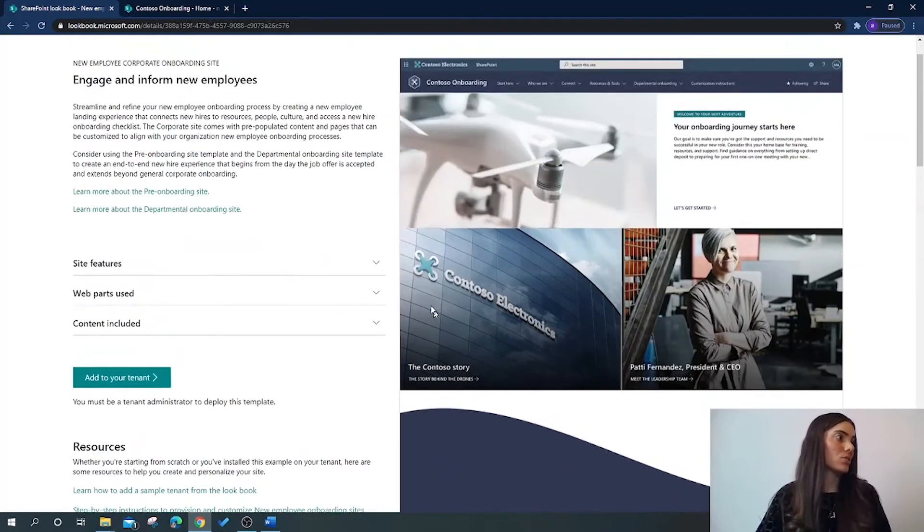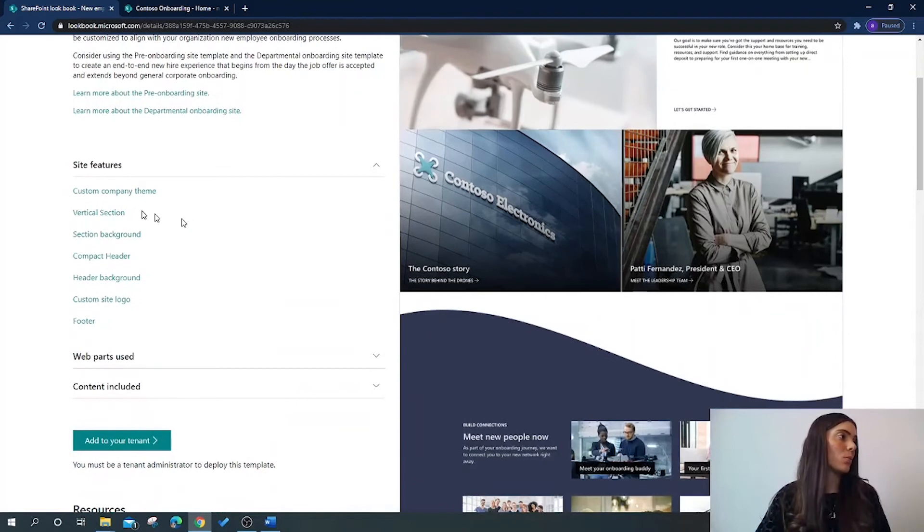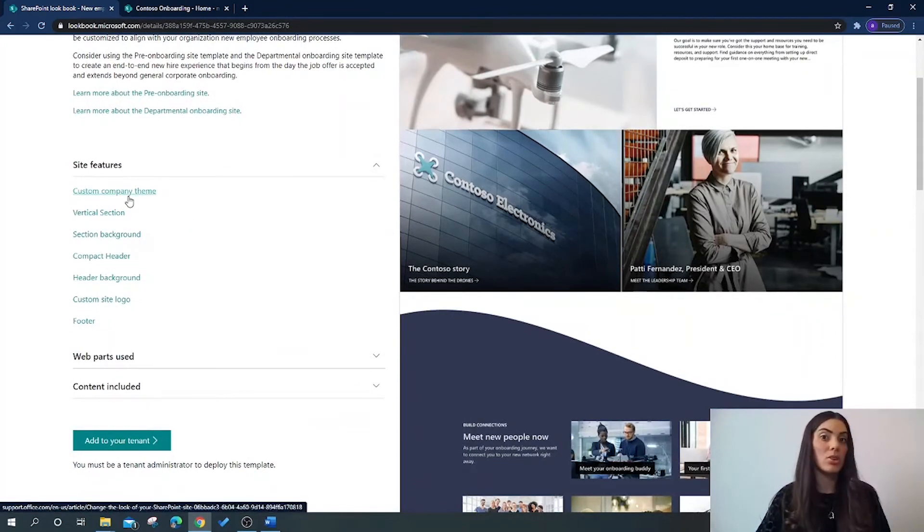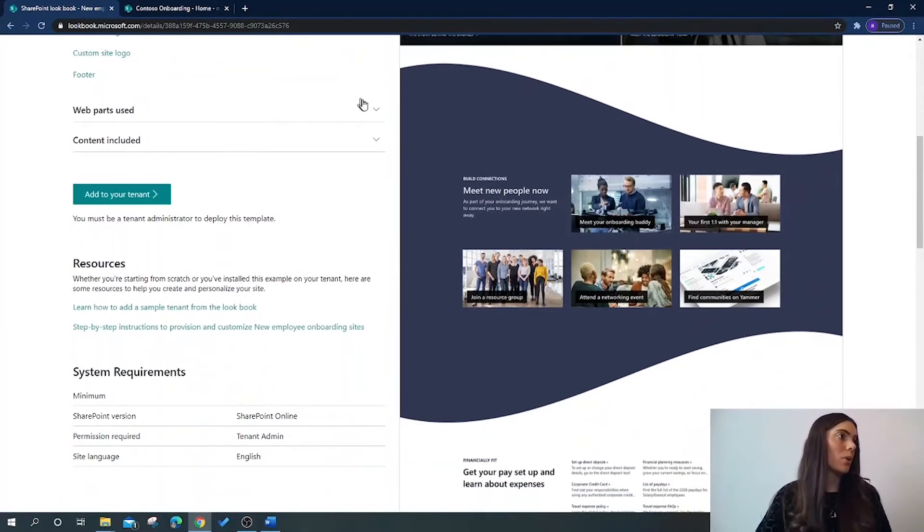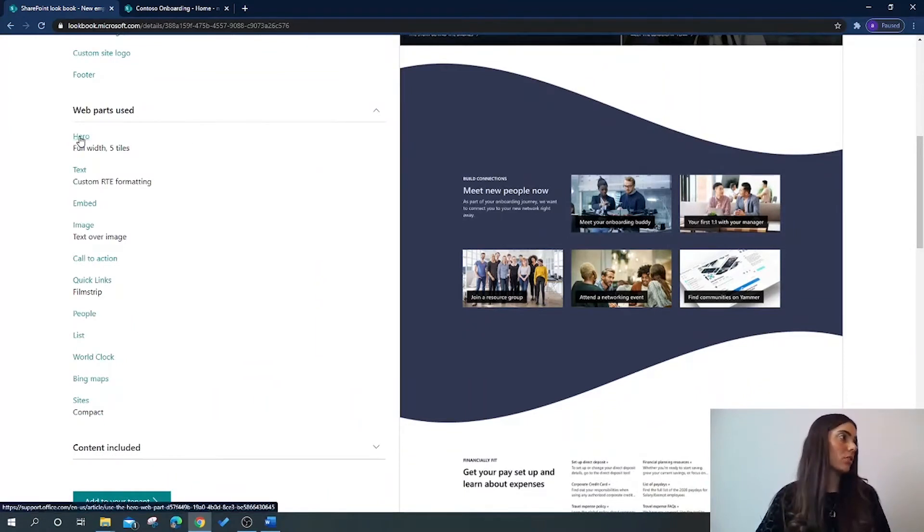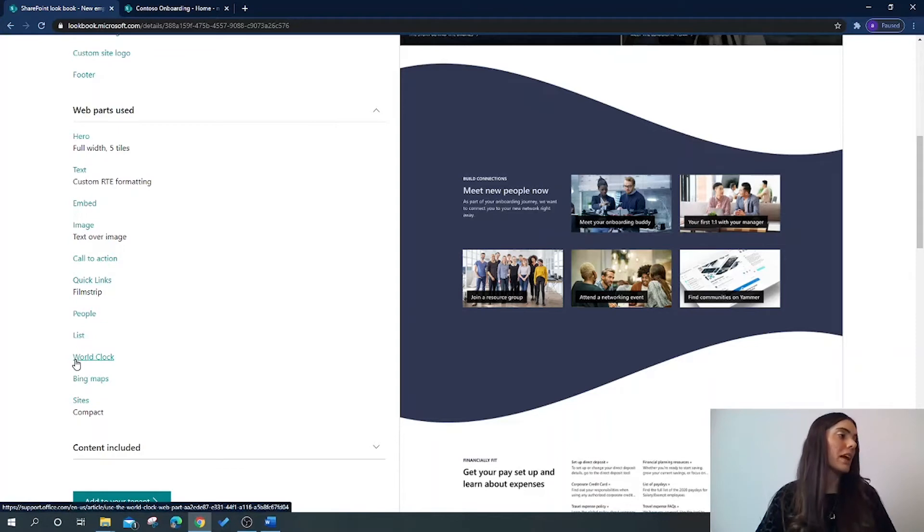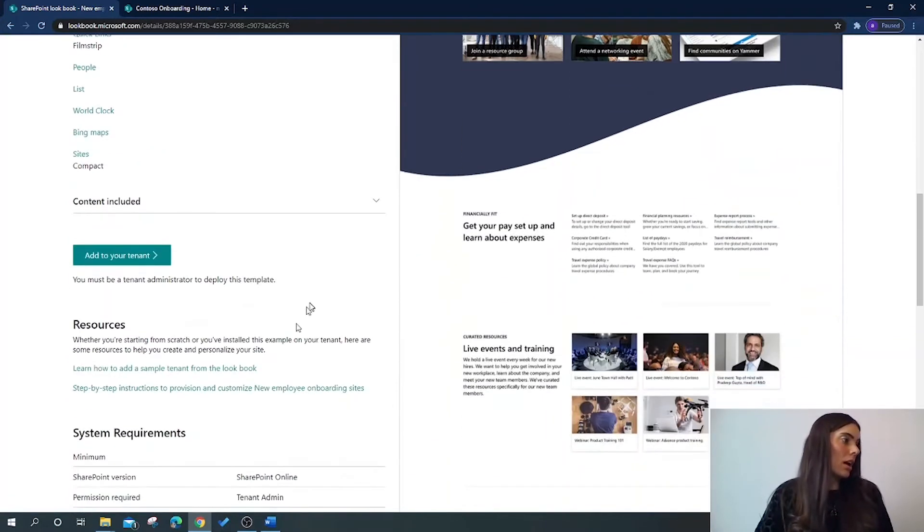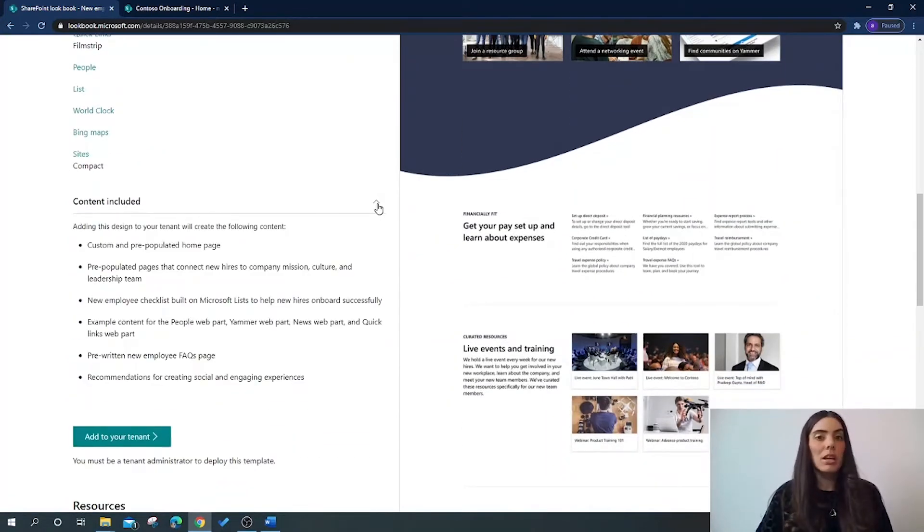If we scroll back to the top, we've got site features. We can see which site features have been used to build it. We can see which web parts have been used, so they've got the hero image, people, world clock, Bing maps, and we can also see what content has been included.